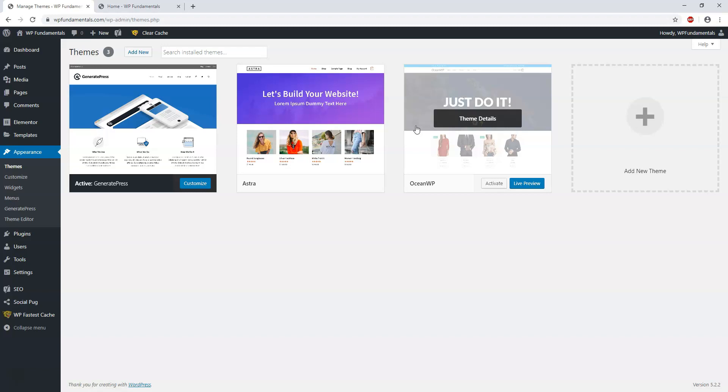There's lots of different starter sites or templates or themes or demos that you can get started very quickly and have a great-looking website up in just a matter of minutes with one of these themes. So that's a big part of why I like them.